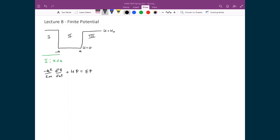Right away I can substitute in for U since U equals U₀, meaning that's the depth of the potential, so I can write in U₀ directly. Now I'll spend time rearranging this differential equation. My first step is to keep negative ħ²/2m times d²ψ/dx², and move the U₀ψ term to the other side, giving E minus U₀ all times ψ.